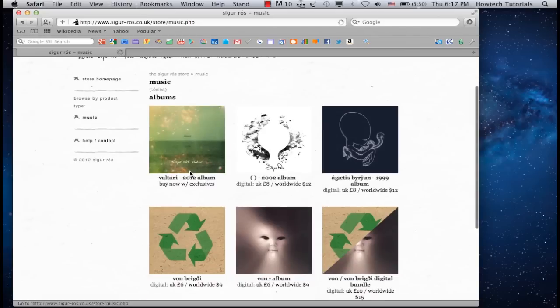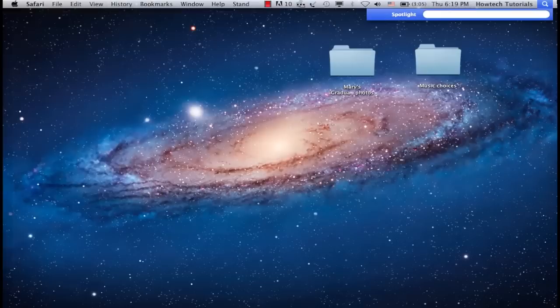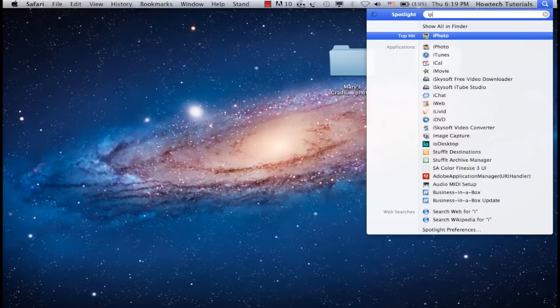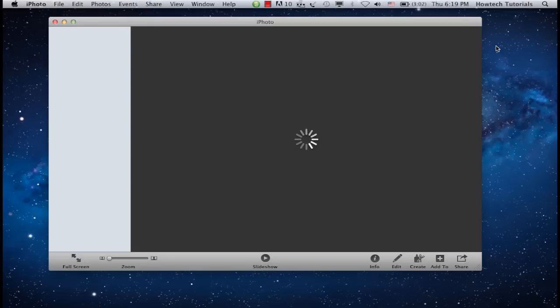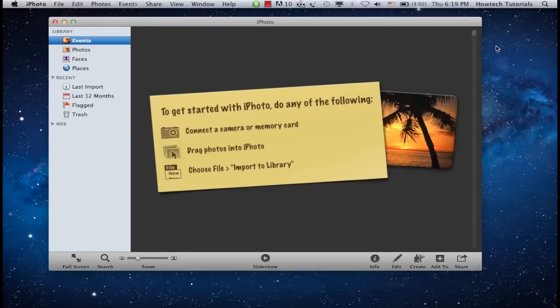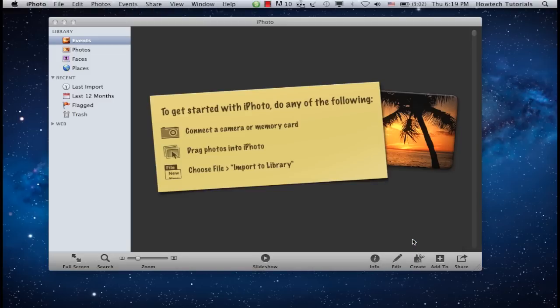We'll choose a track by Sigur Ross for our graduation slideshow. Now let's create the slideshow. Open your iPhoto application. From the down right corner, click Create. A menu with options will appear. Choose Slideshow from all options available.